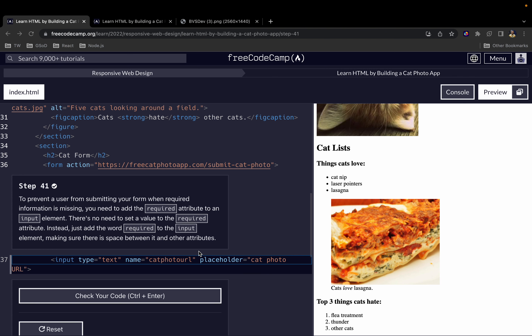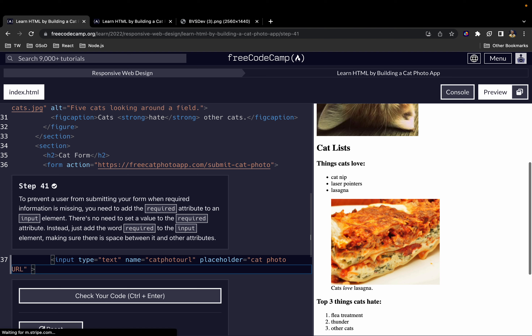To prevent a user from submitting your form when required information is missing, you need to add the required attribute to an input element. There's no need to set a value for the required attribute — just add the word 'required' to the input element, making sure there is a space between it and other attributes. You don't give it any value; just write required and that's it.